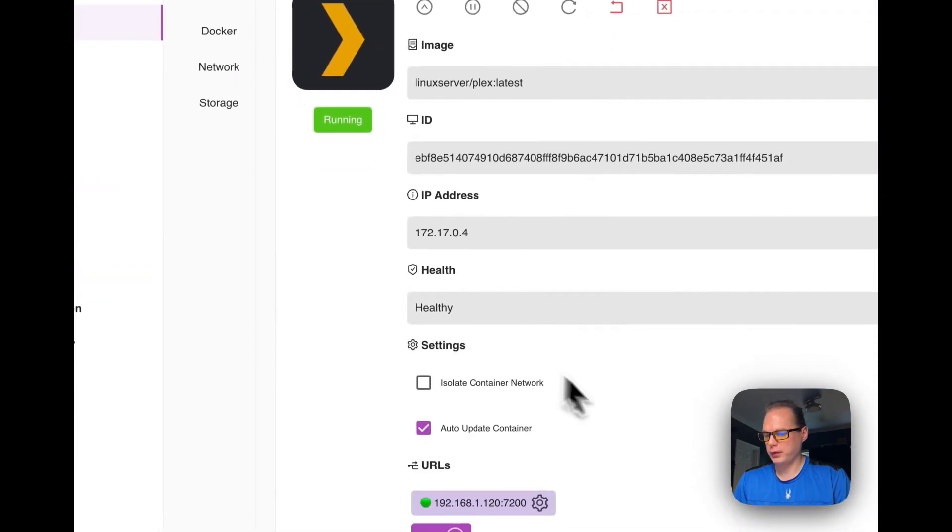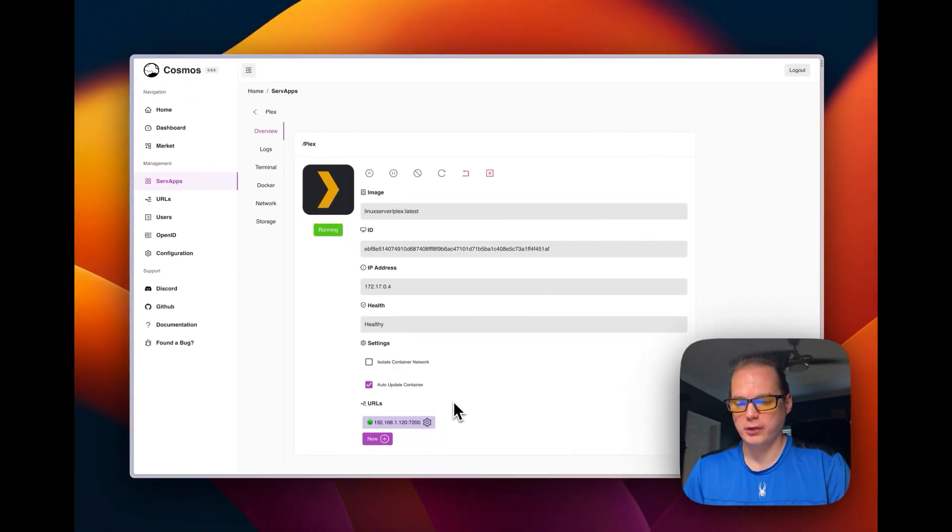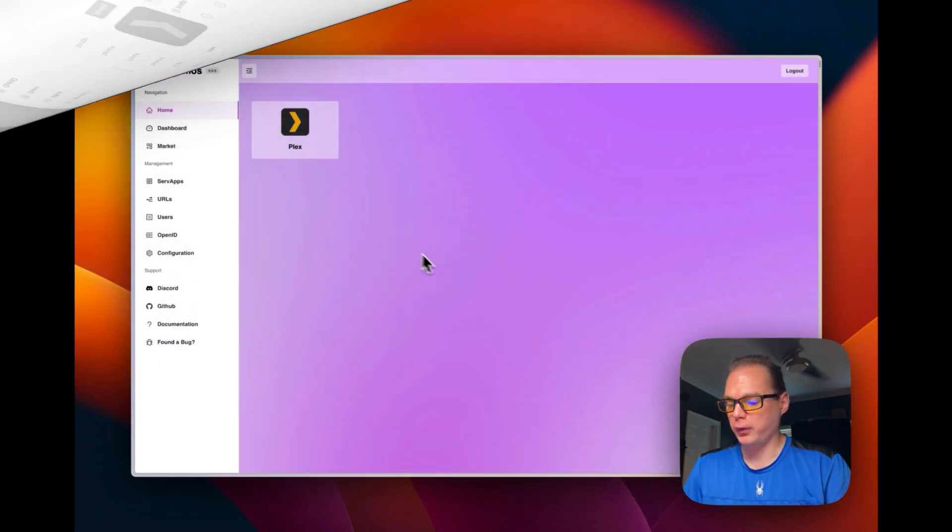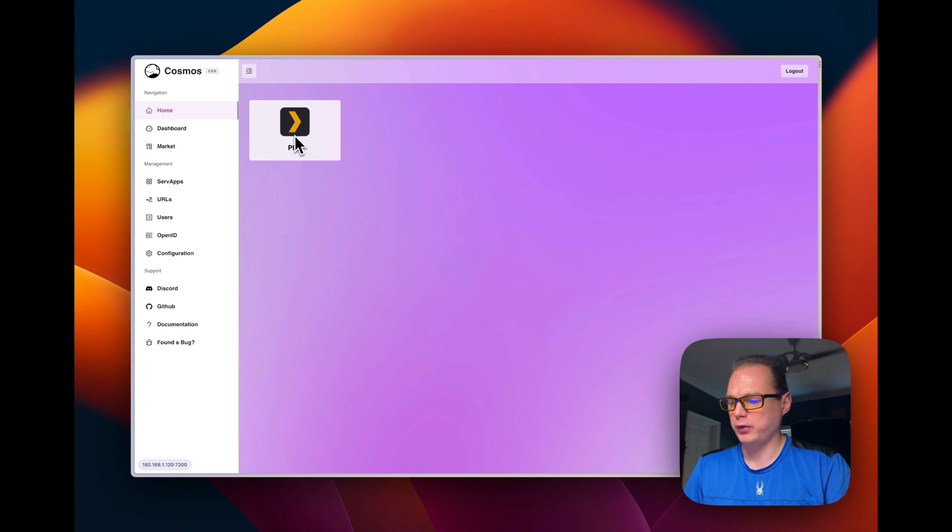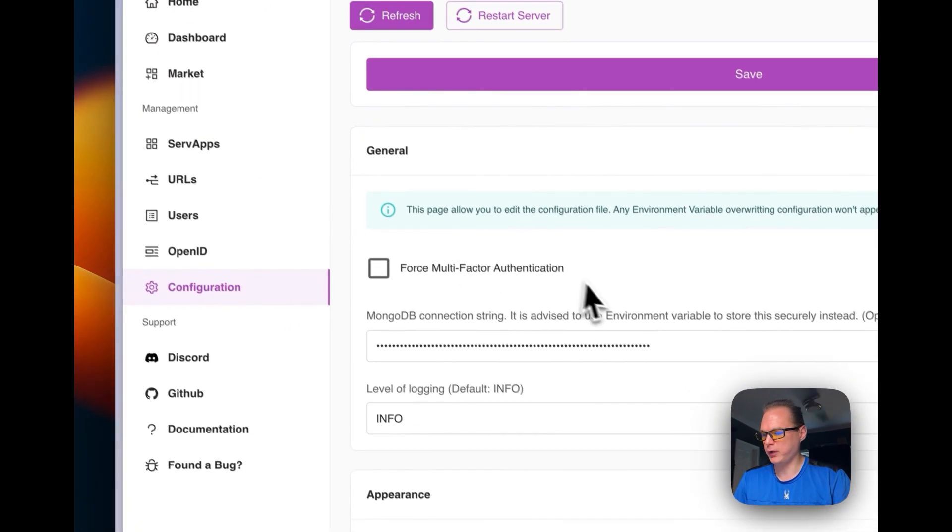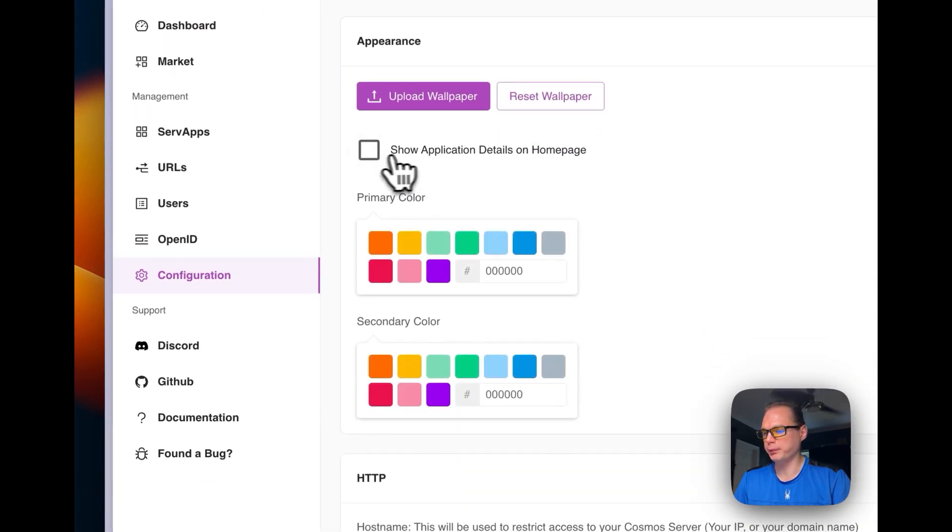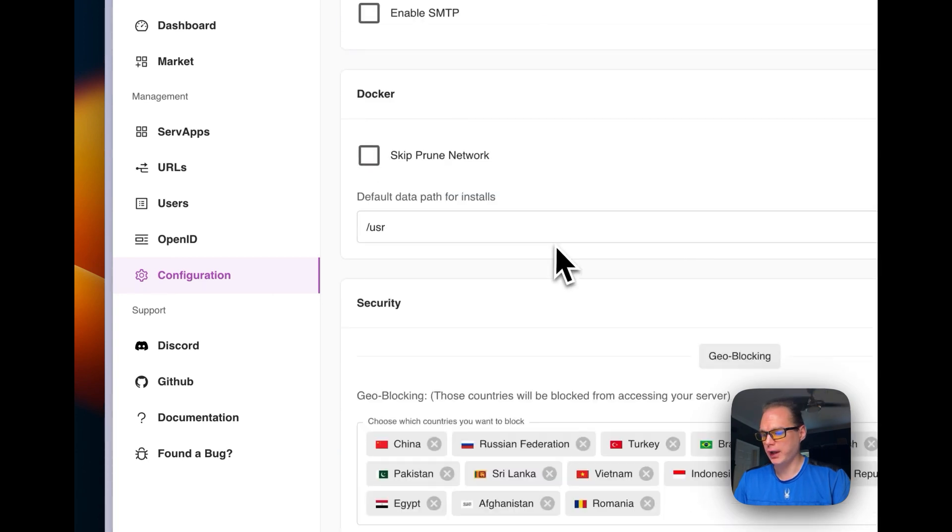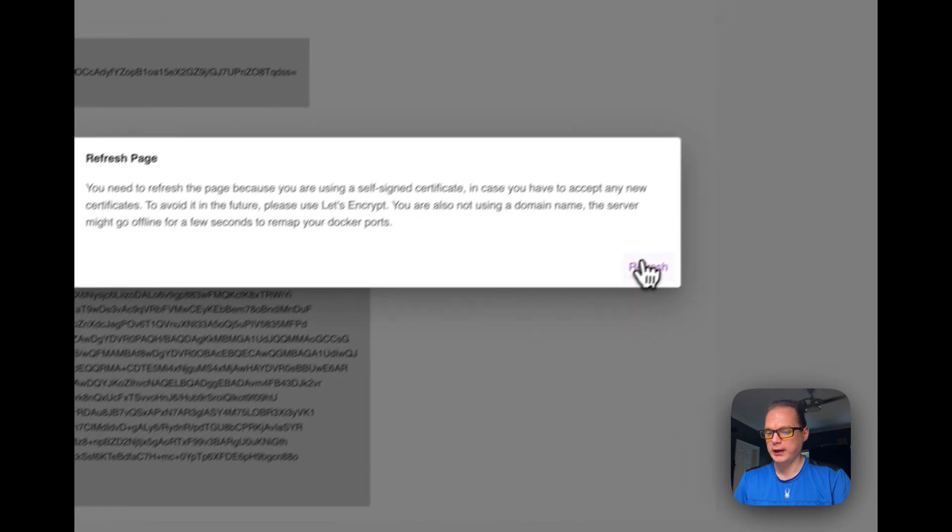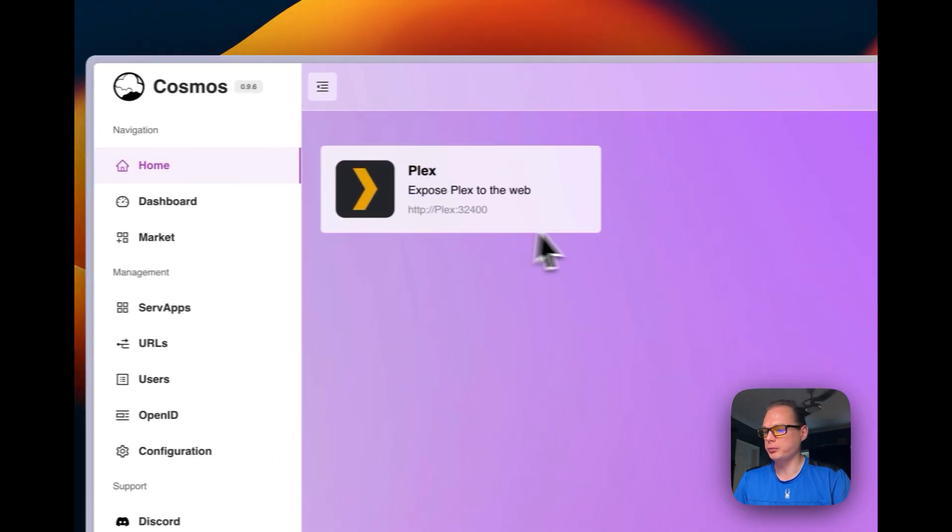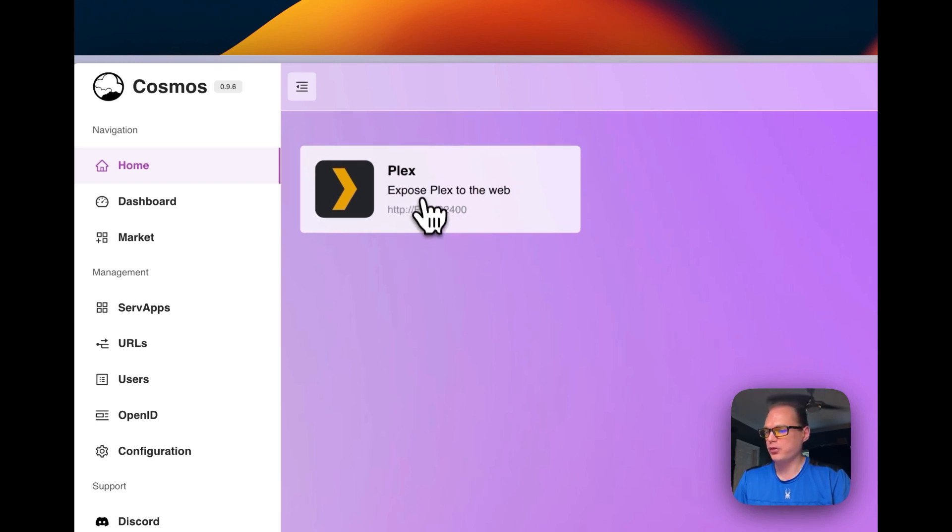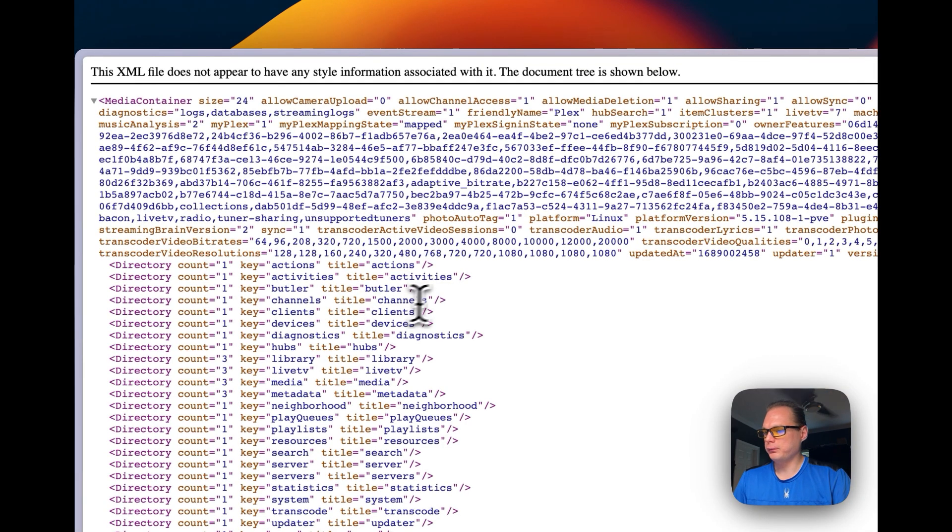So now that is explained. So we'll get to the UI now. So now since Plex is installed and running, you'll see an icon right here. Now, on the home page, if you want more info down here, you can go into configuration and you can go to show application details on home page. And then you can scroll all the way down to save and then refresh and then you can go back to home and you can see where it's going to or where this proxy is going to. So now we will go into the URL.